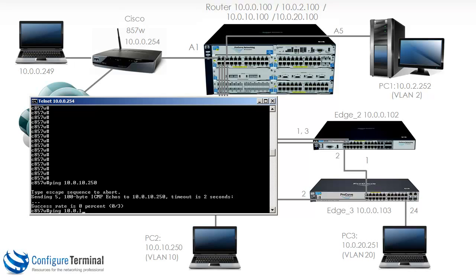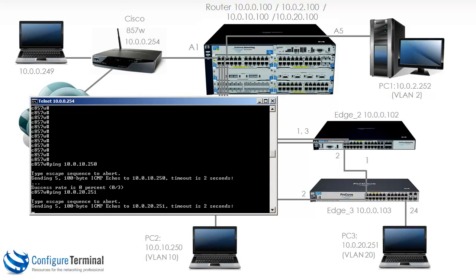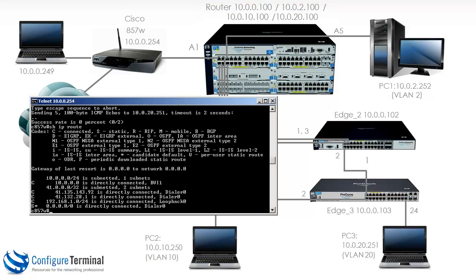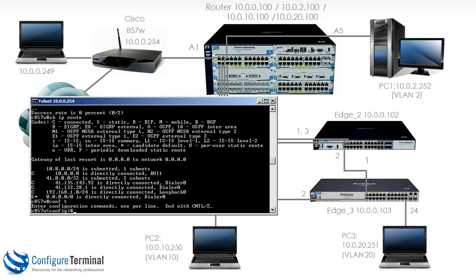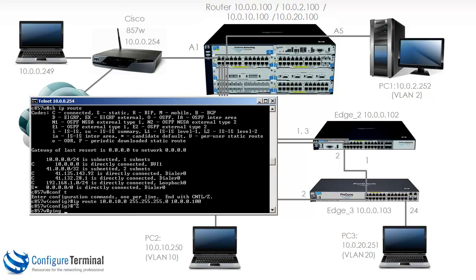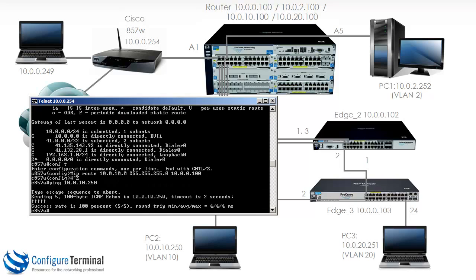Typing 'show IP route' on the Cisco router, you'll notice it has a default route to the internet and apart from that only knows about directly connected interfaces — the 'C' here denotes directly connected. There are no other routes. So if I type 'IP route 10.0.10.0' with a mask and specify the next hop as the HP router, let's see if we can ping the PC. The ping succeeds.